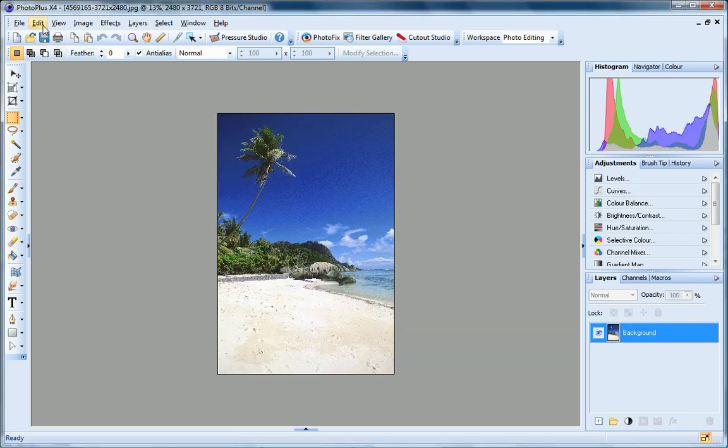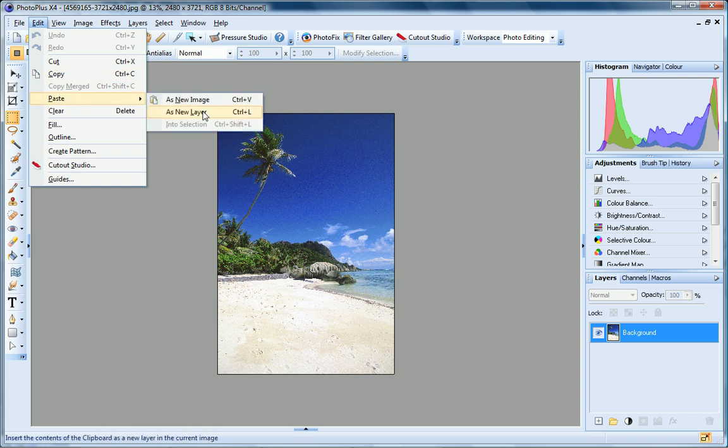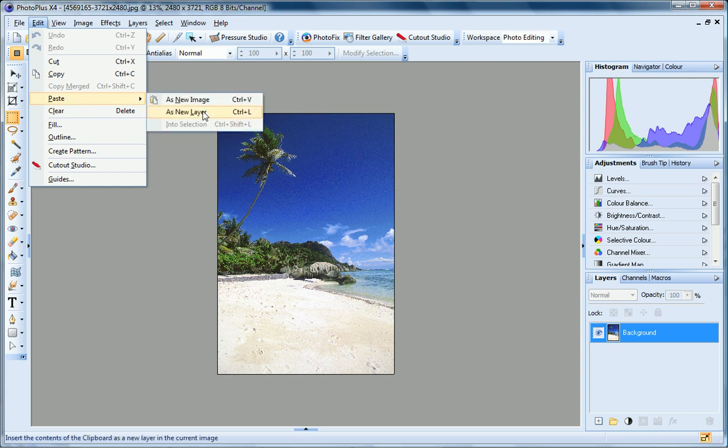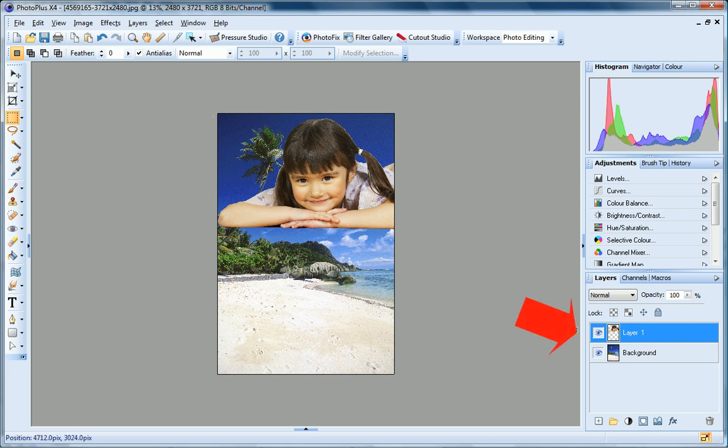Back to the Edit menu, and I'll choose Paste as New Layer. My cutout is pasted onto my background as a new layer, and you can see it here on the Layers tab.